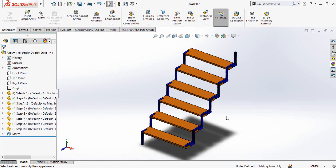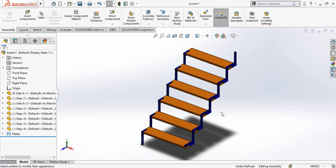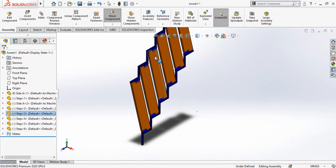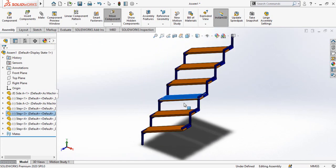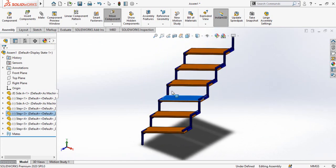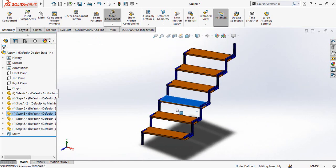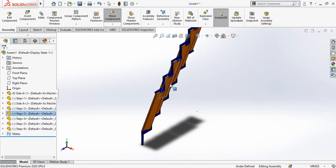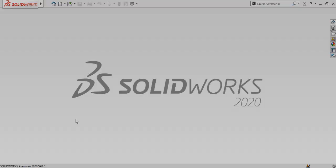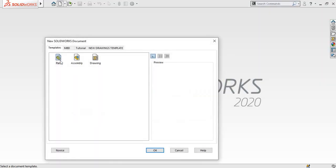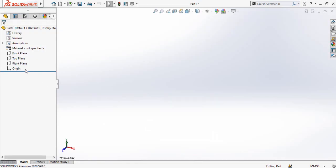Assalamu alaikum and welcome back to Technology Explore. My name is Usman Choudhary and in this video I'm going to show you a very simple way to make foldable stairs in SolidWorks. Keep watching till the end, and if you want to download these files for practice, I will leave the download link in the description.